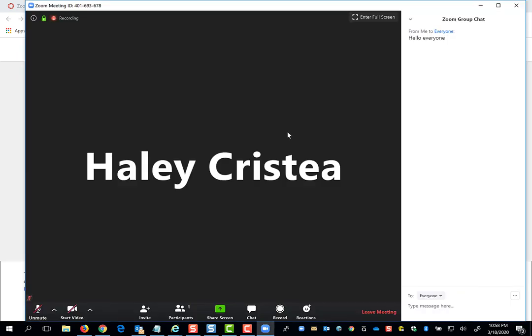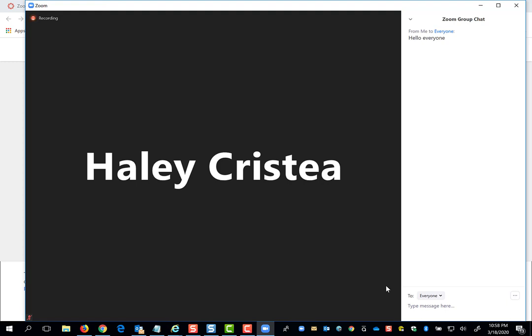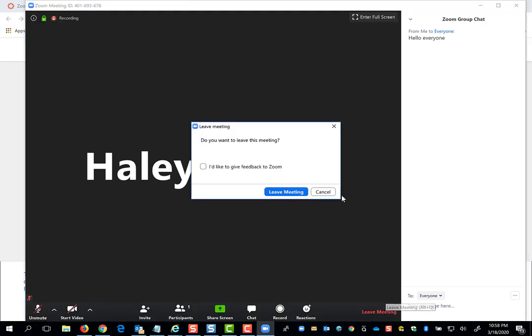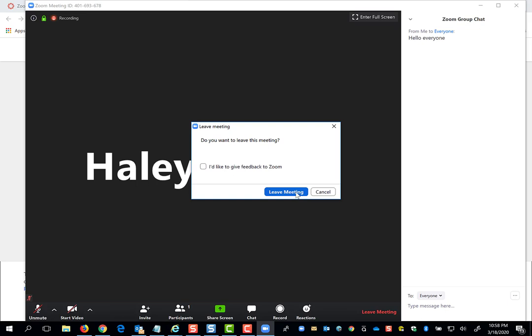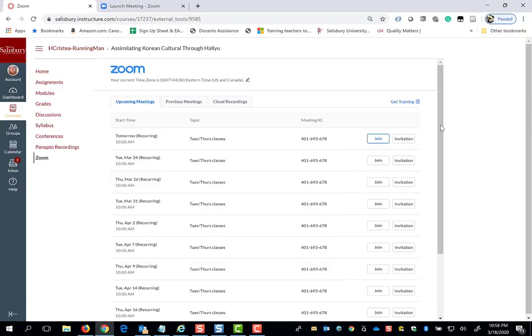When you are done presenting, you can stop share and return to the Zoom meeting. When class has ended, your professor may close it out for everyone, in which case you will automatically be kicked out. But you can also click leave meeting and return to the course at any time.